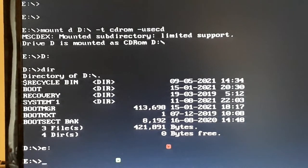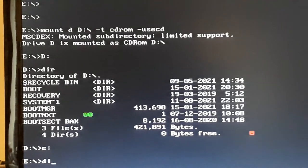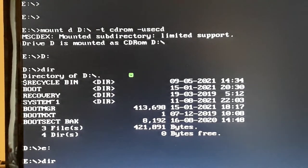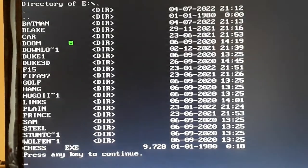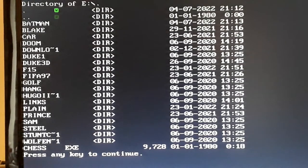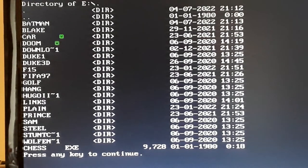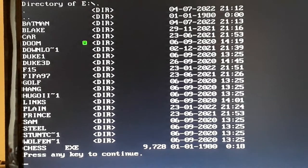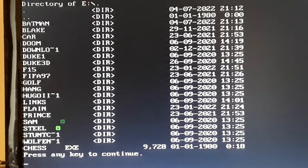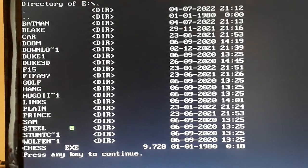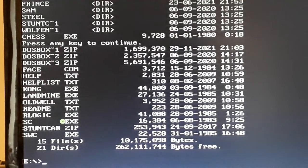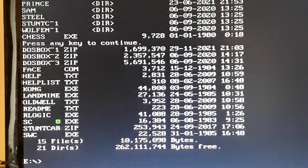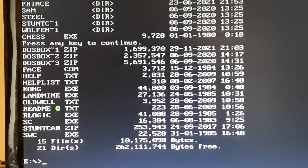If you've got a lot of games inside your folder, if you put DIR forward slash P, that basically does it page by page. So if you've got lots, as you can see, I've actually got quite a few games. I've got Blake Stone, Batman, Doom, Stunt Car Racer, Duke 1, Duke 3D, F15, FIFA 97, Golf. You get the idea, there's quite a few games there. That's basically what DOS used to do back in the day.